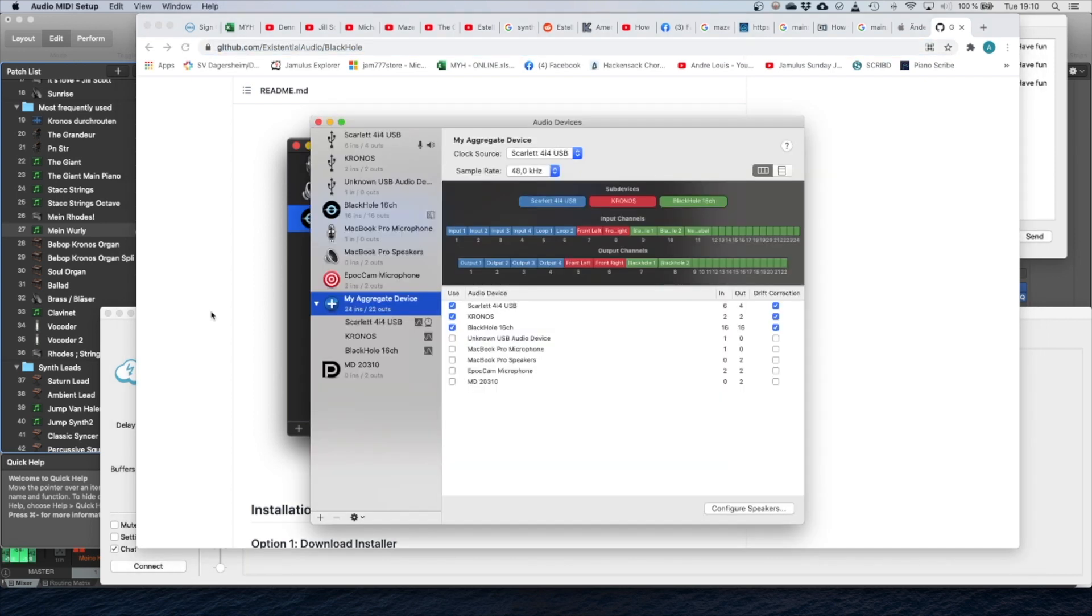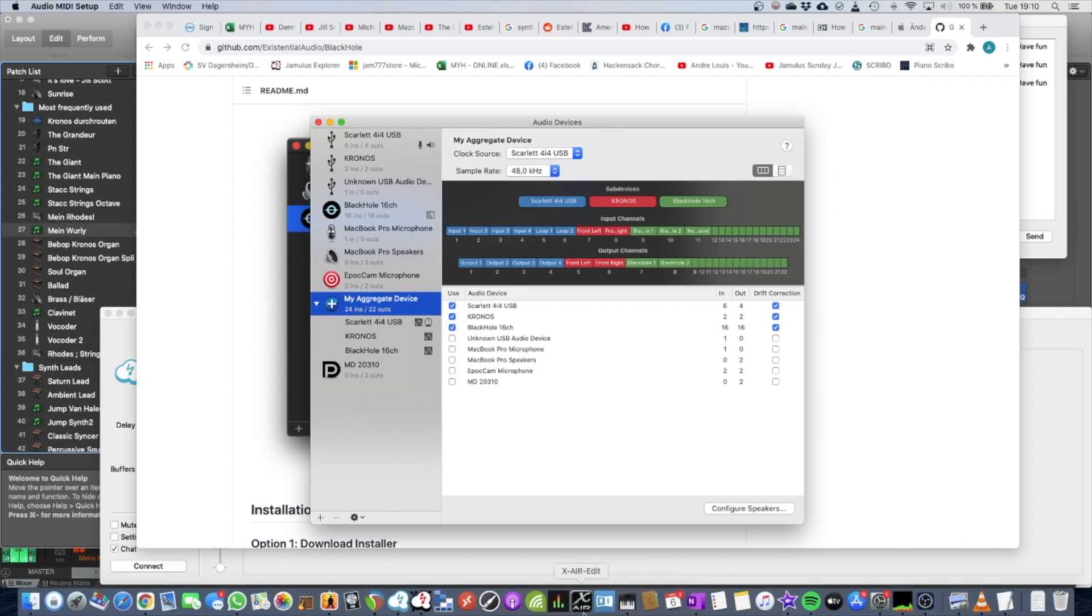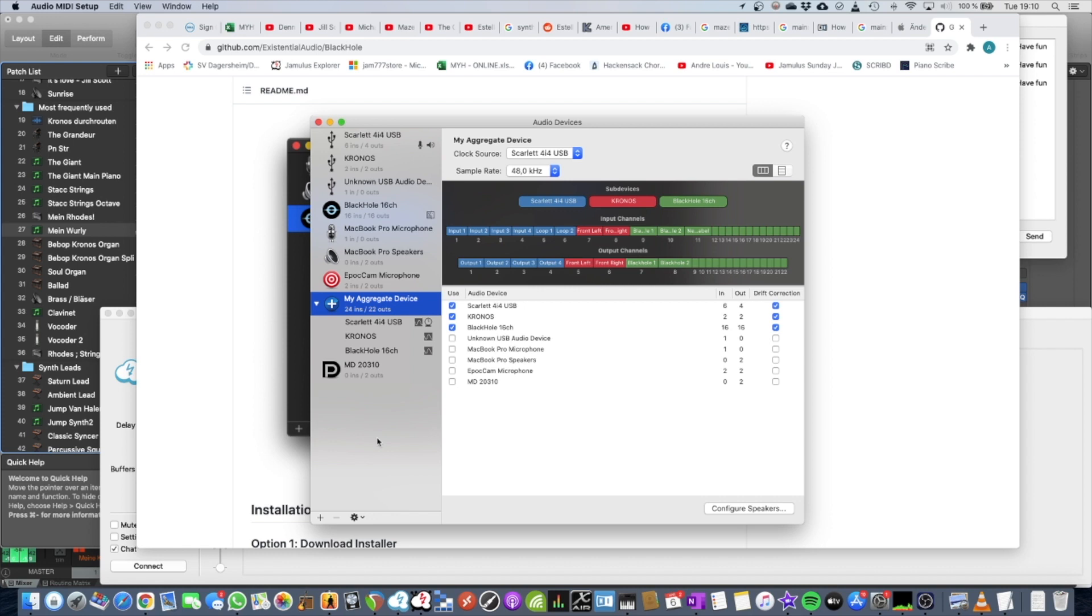If you open your audio devices, which is usually these things, I have it in my bar down here, you can use this BlackHole Driver together with your sound card and your keyboards in a so-called aggregate device.